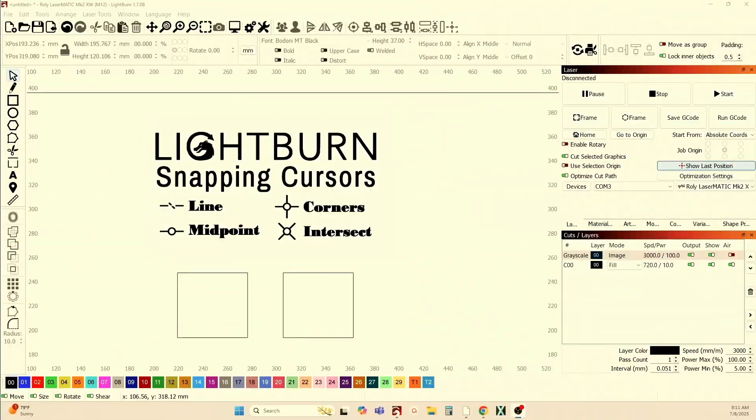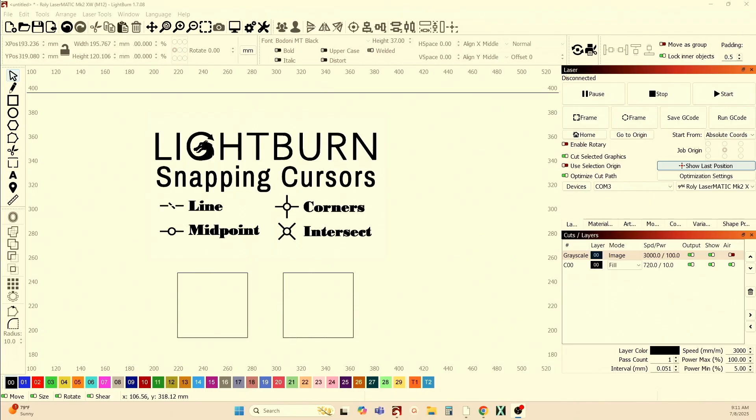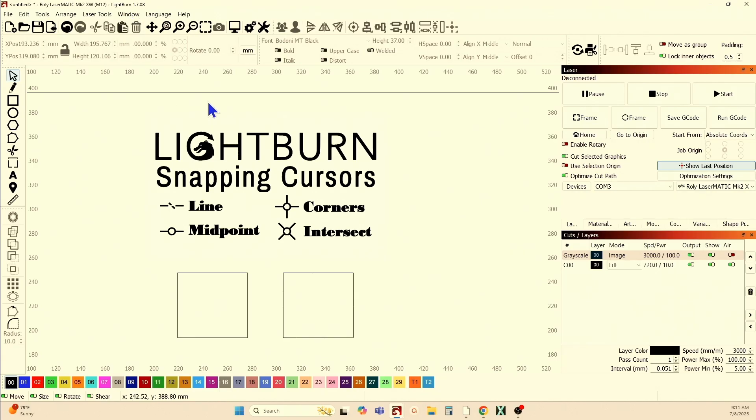Before we start with the actual demonstration, I'm going to show you where you can find this information in Lightburn should you need a refresher or a reminder, and let's jump over to Lightburn now. So if we go into Lightburn, I'm currently still using 1.7.08. 2.0 was released yesterday, but I am playing with it, but I'm not using it here for demonstration purposes.